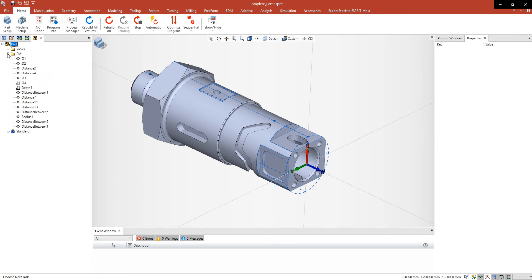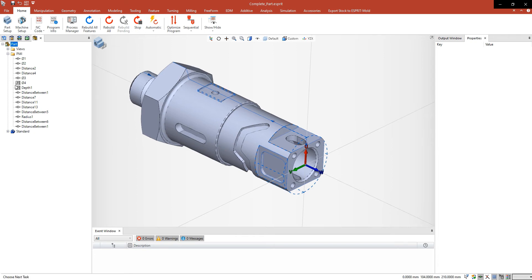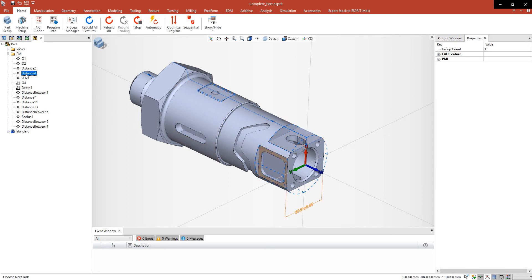It's really easy to update your CAD solid. In the CAD manager you can see the PMIs, the product manufacturing information. If you click on them you can see the measurements of the solid.